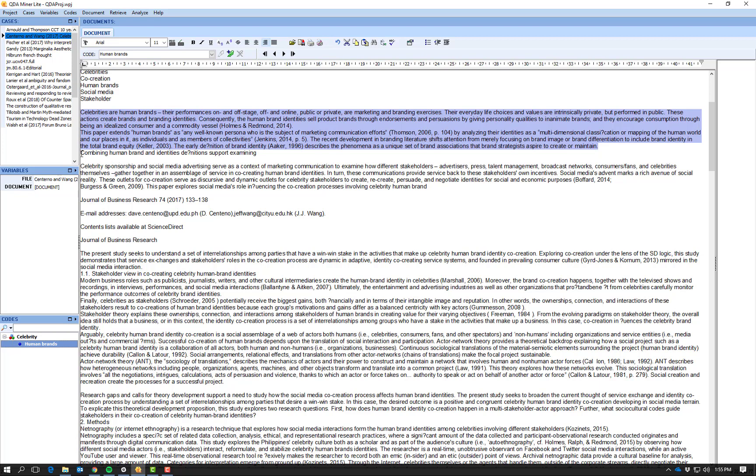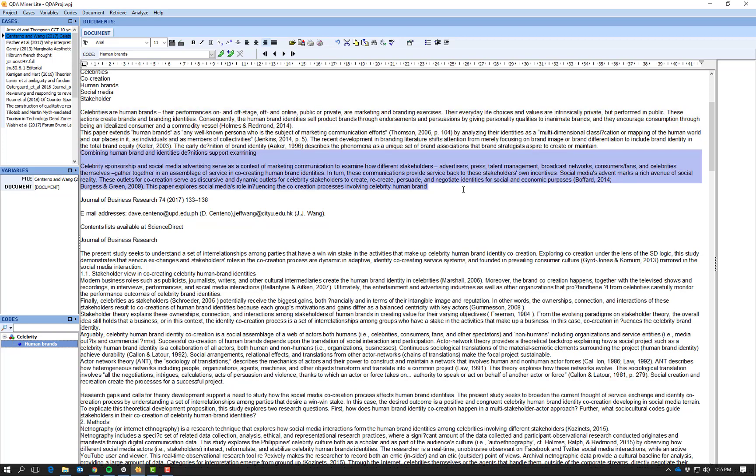So here we have the next paragraph, it's a bit messy but we'll get there in the end. So this one: celebrity combined human brands and identity definitions support examining celebrity sponsorship and social media advertising.